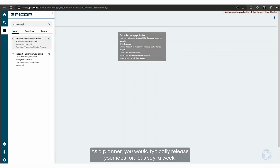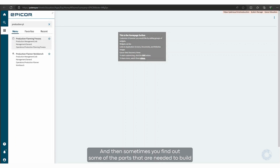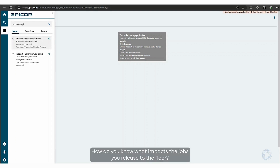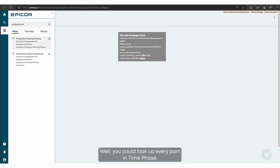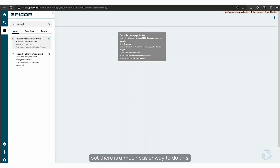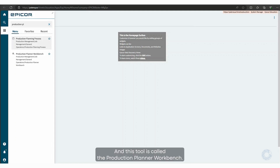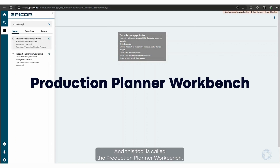As a planner, you would typically release your jobs for, let's say, a week, and then sometimes you find out some of the parts that are needed to build these jobs have been lost, or there's new demand that dropped in. How do you know what impacts the jobs you release to the floor? Well, you could look up every part in time phase, but there is a much easier way to do this, and this tool is called the Production Planner Workbench.